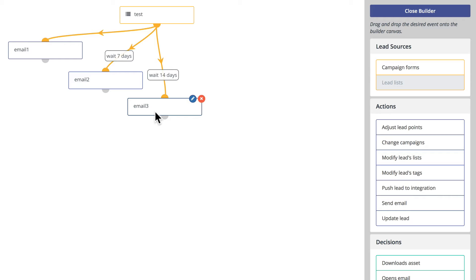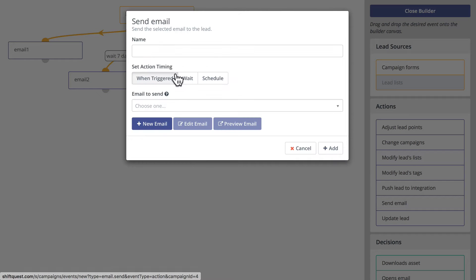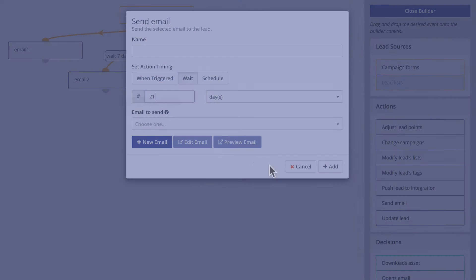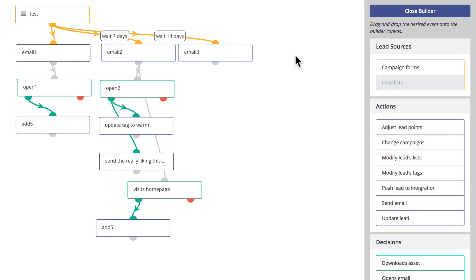You can quickly add an email to this campaign and wait for any number of days. Note the number of days here is from the initialization of the campaign, not from the last email.